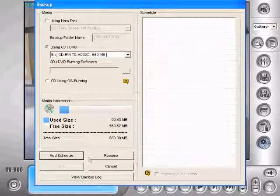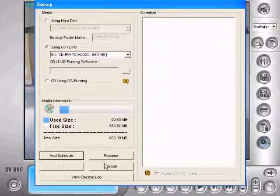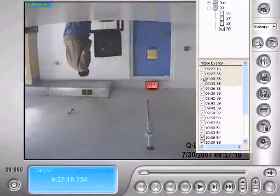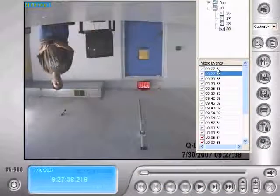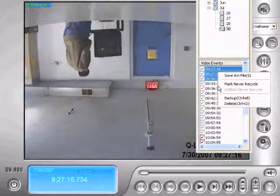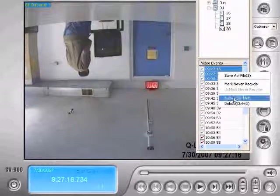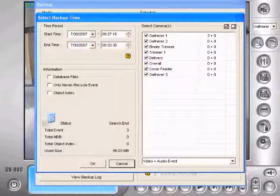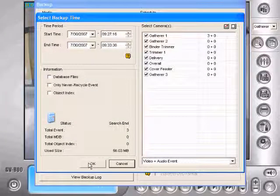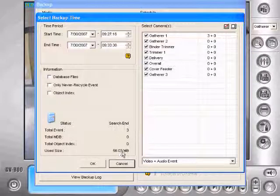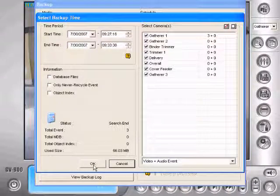We're just going to go and back up these three events up here. Just hold control, click those. Right click and say back up. Then you can just hit OK. See it's 56 megabytes.